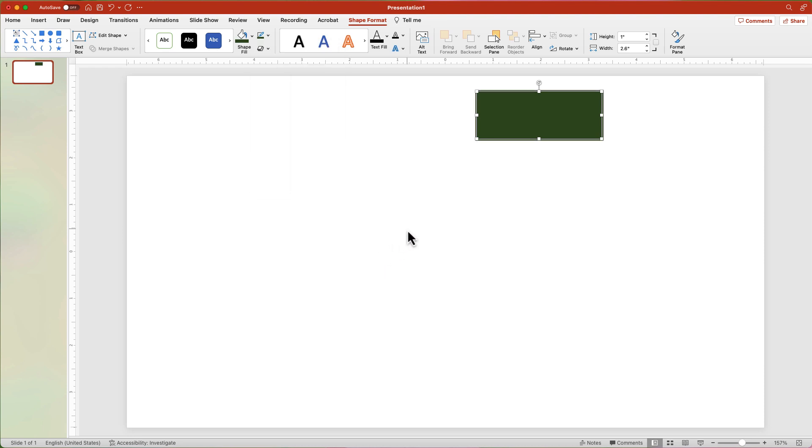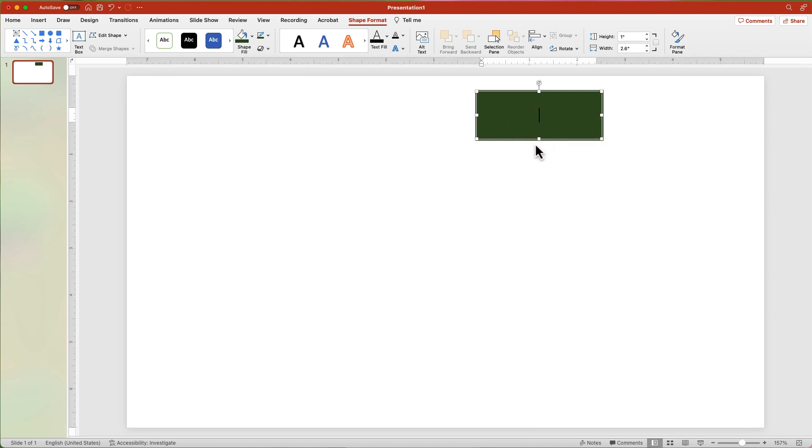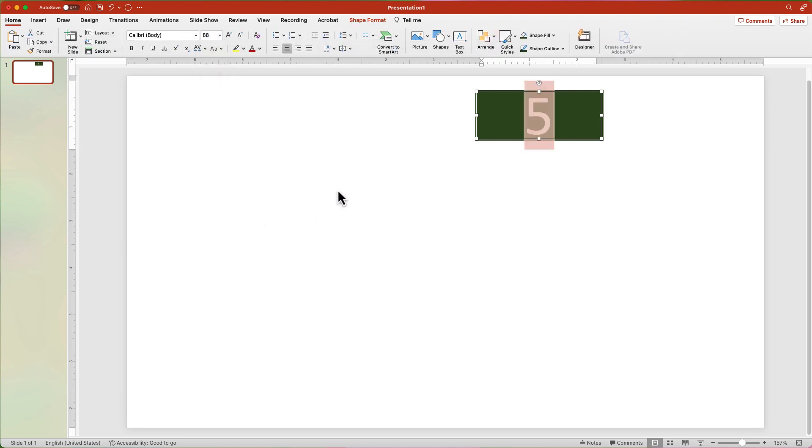Right-click over the shape and choose Edit Text. Add the number 5. Change the font size to between 72 and 76. And for this option, I will choose 88.